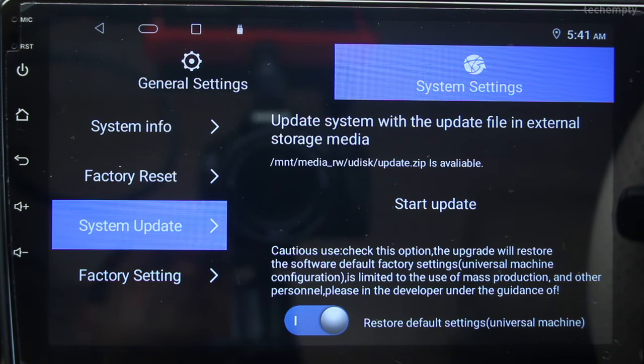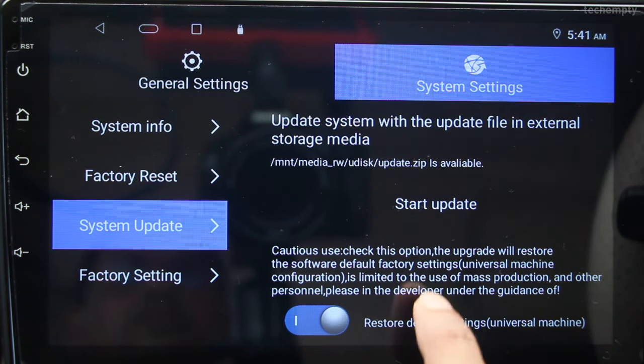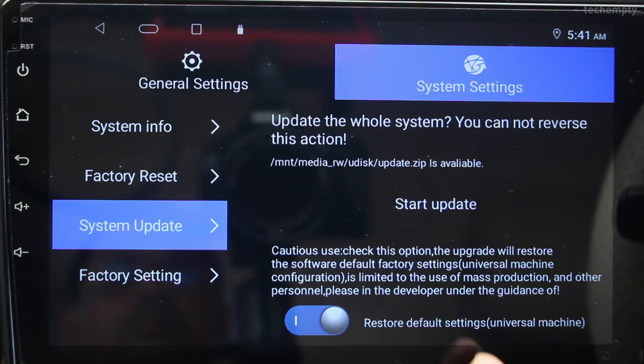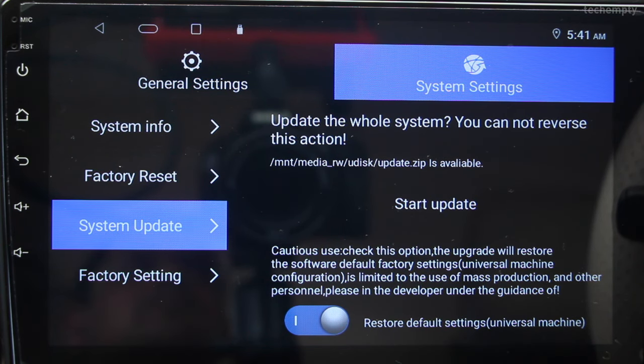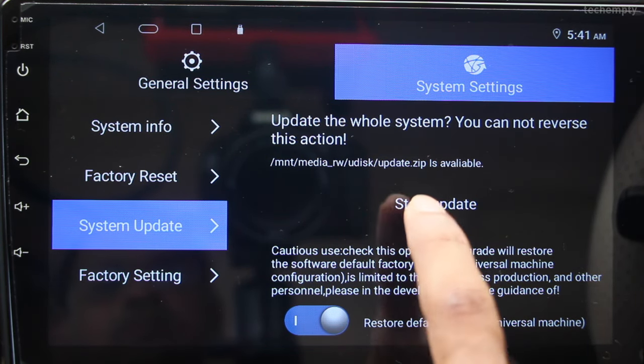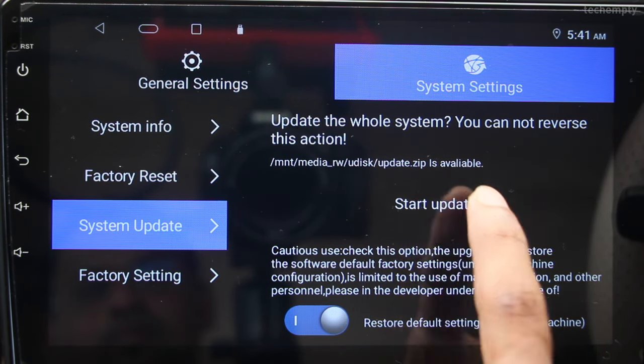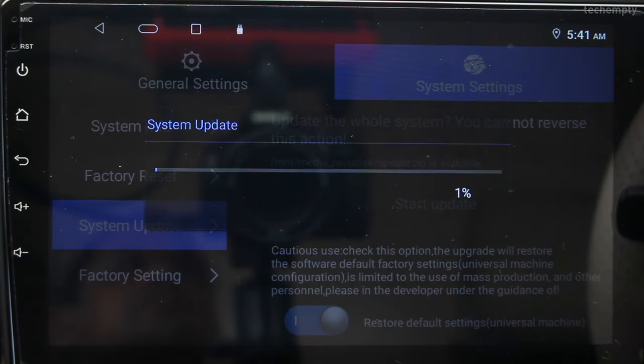When you see the update file is available, tap on Start Update. It will take around 15 minutes to update your Android car stereo to the latest version.